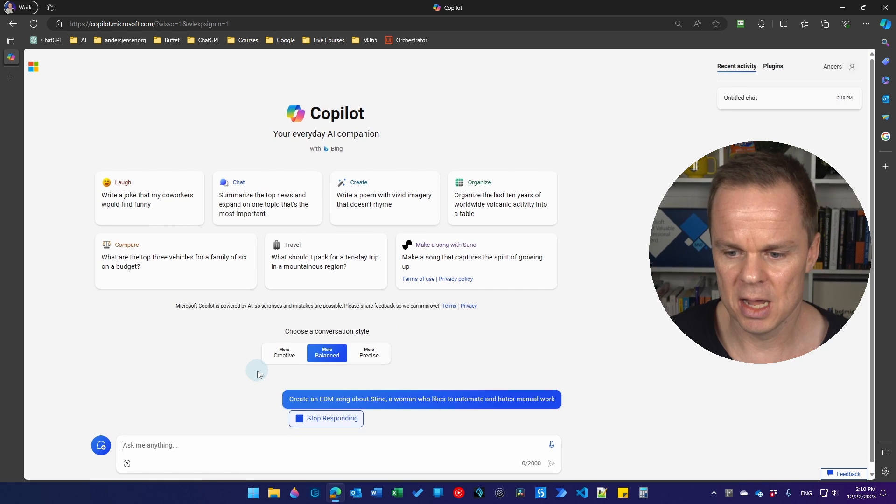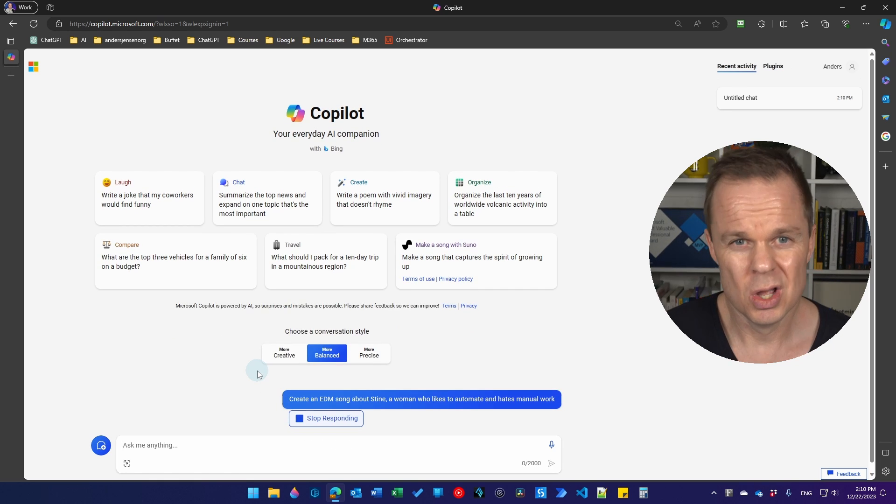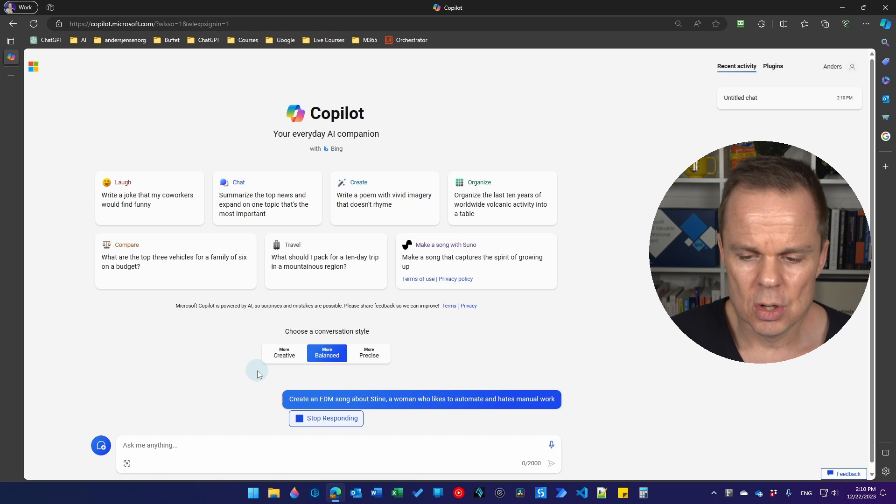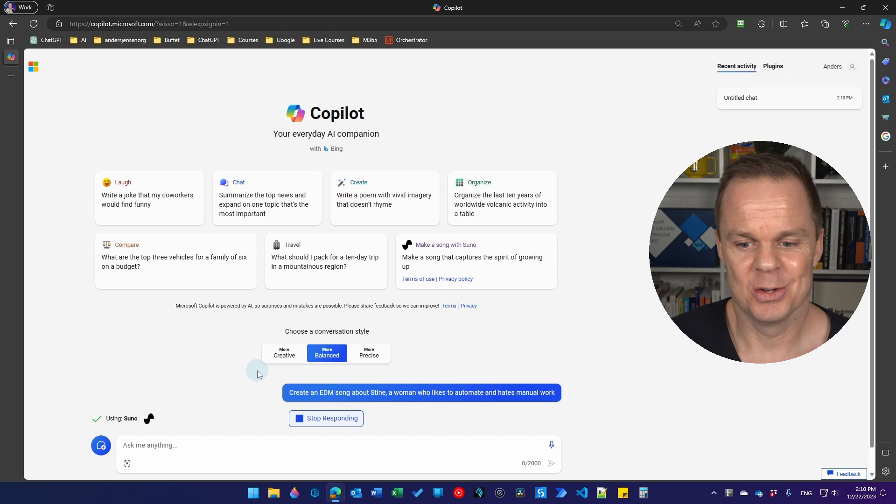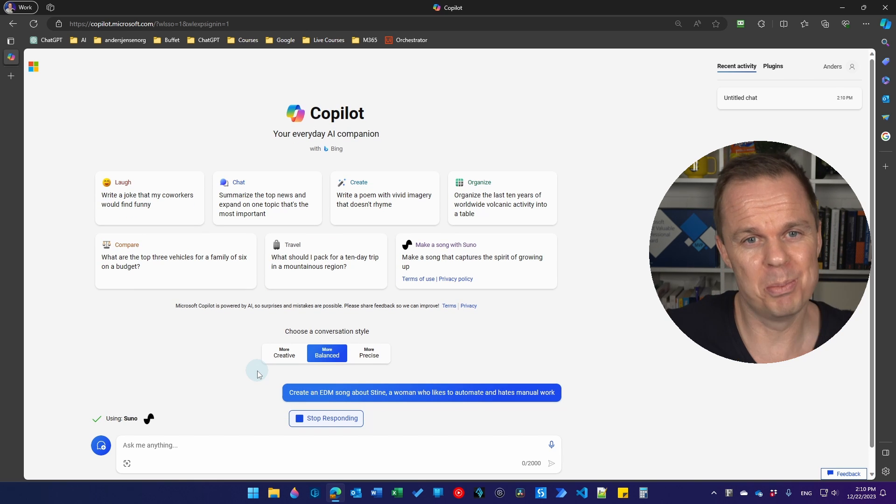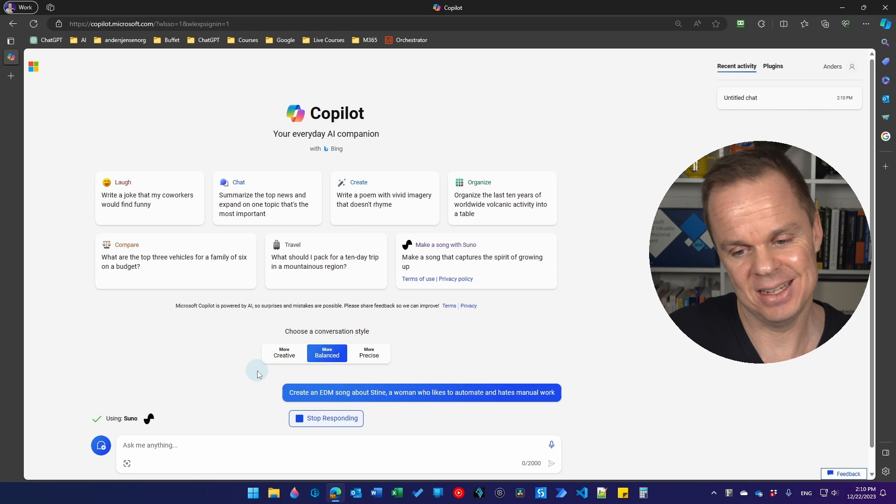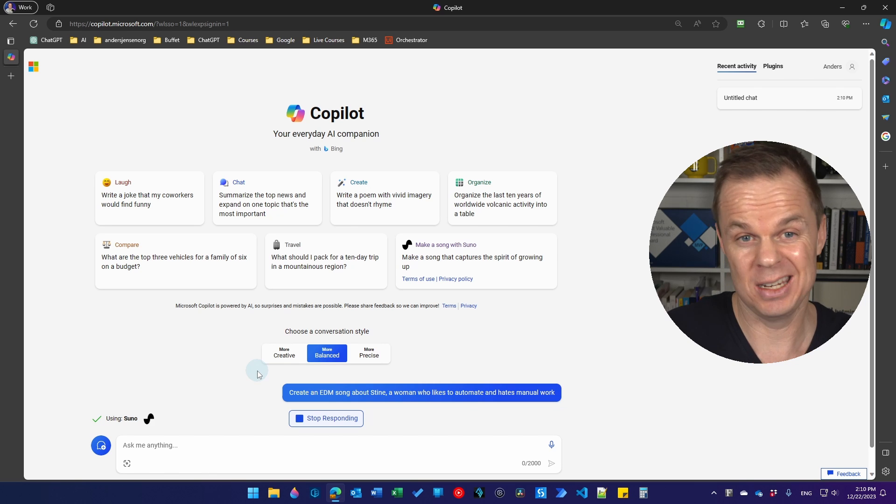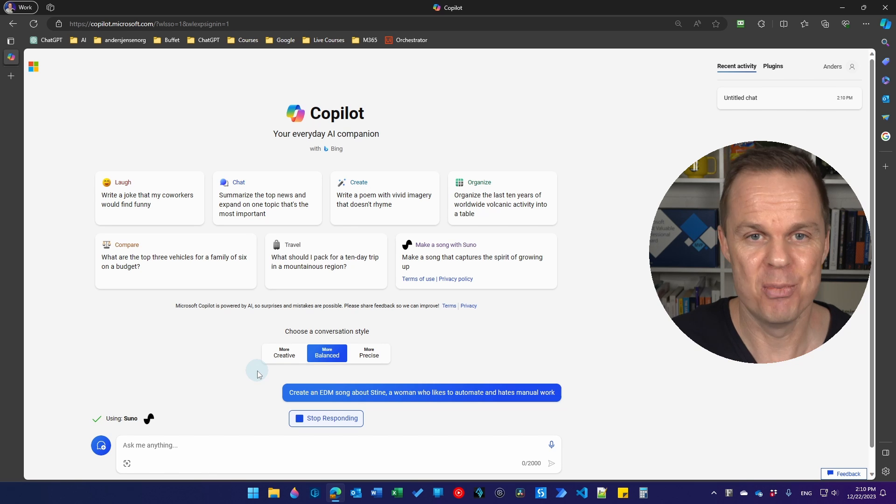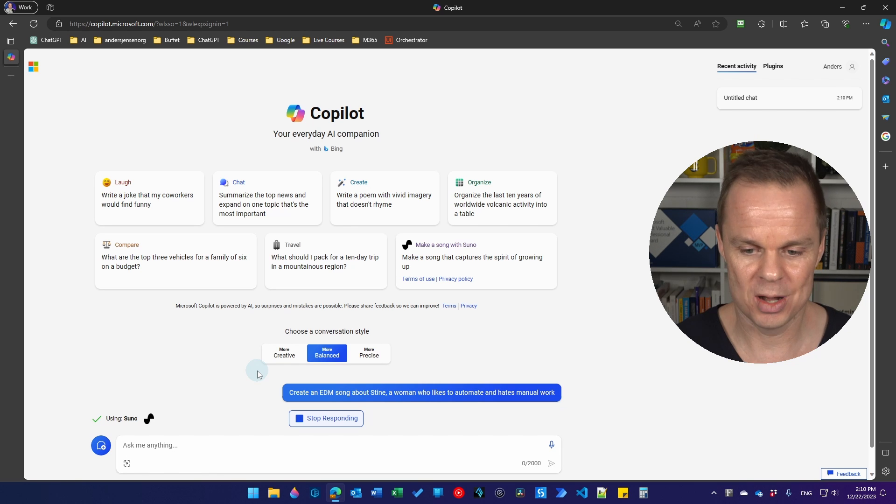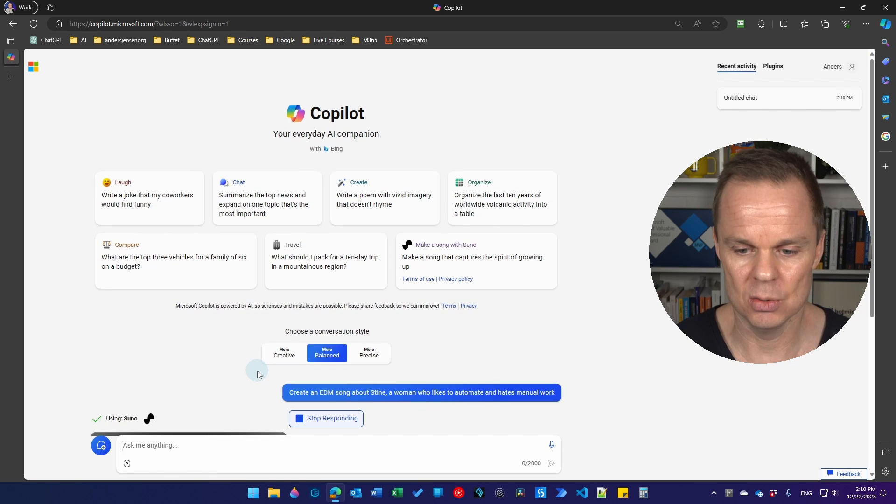Then I send it through and Zuno and Copilot will start creating a song for us. We'll have both the lyrics and the actual song and it's impressive what Zuno and Copilot can do.